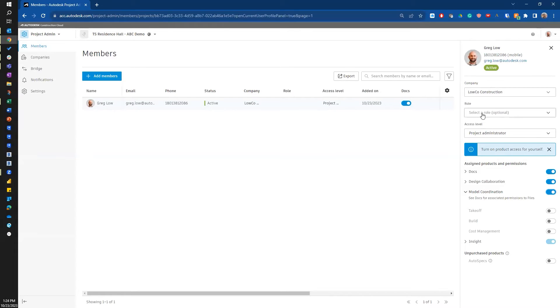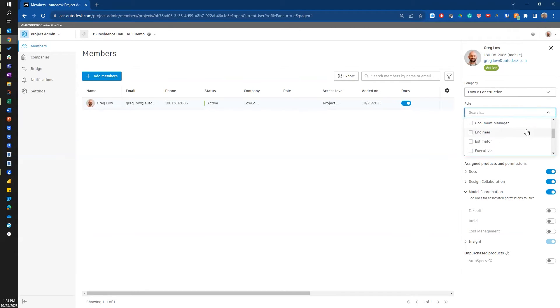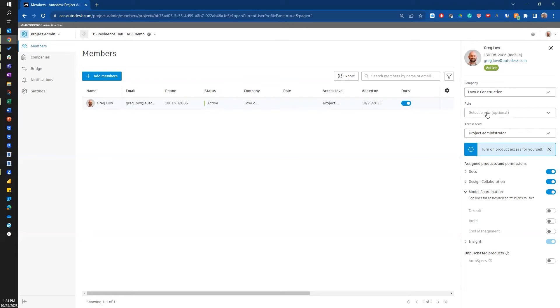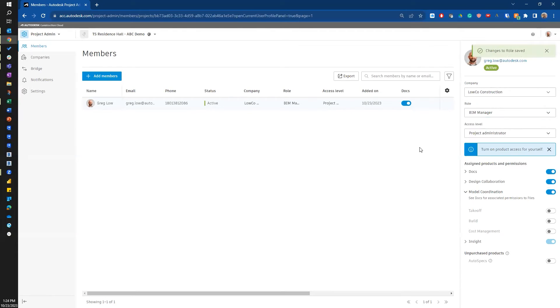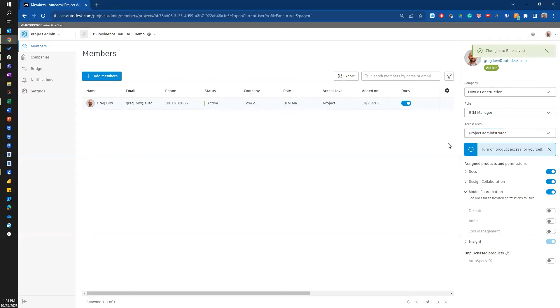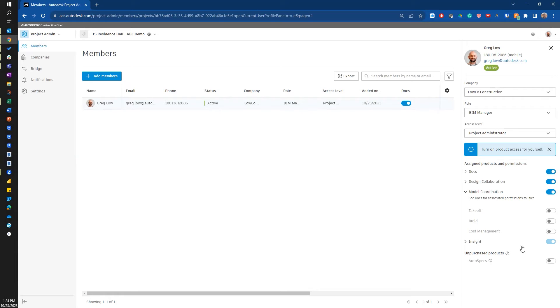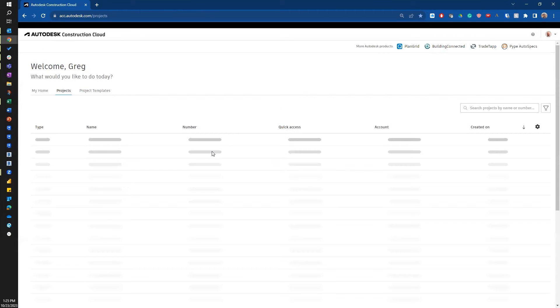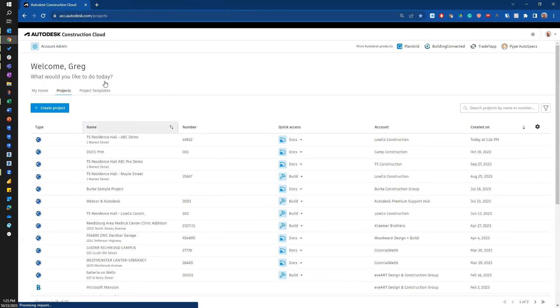I can also set my role, whether I want to do that by my position or my company. In this case, I'll just do as a BIM manager. And then my access level, I'll keep as admin. Now I'm going to give that just a minute for the products and permissions to go through. Looks like they're in. So now I'm going to go to docs.